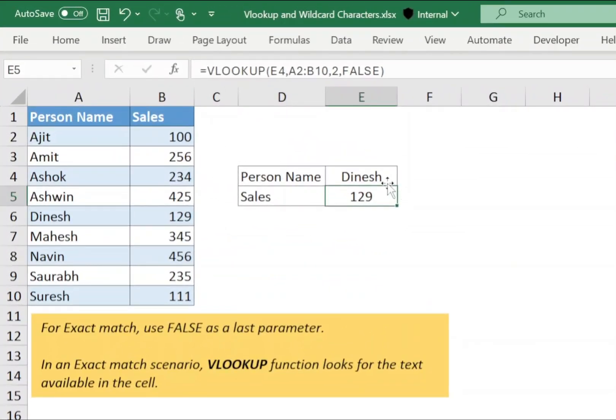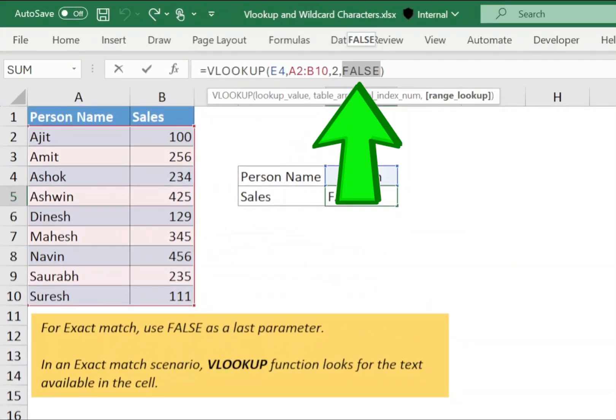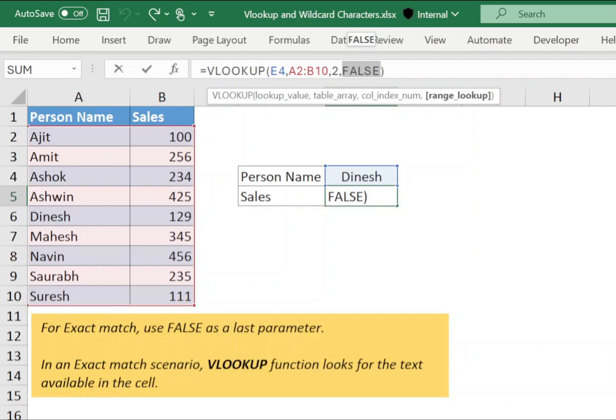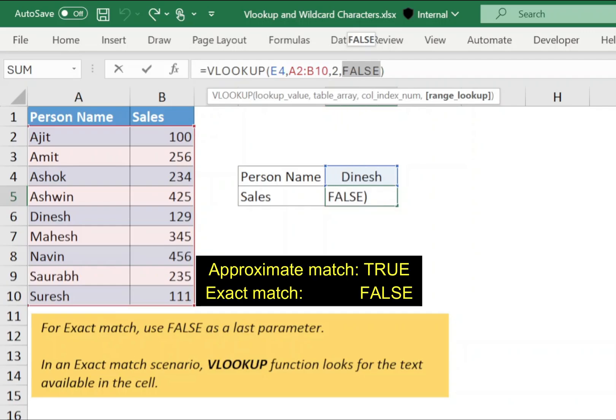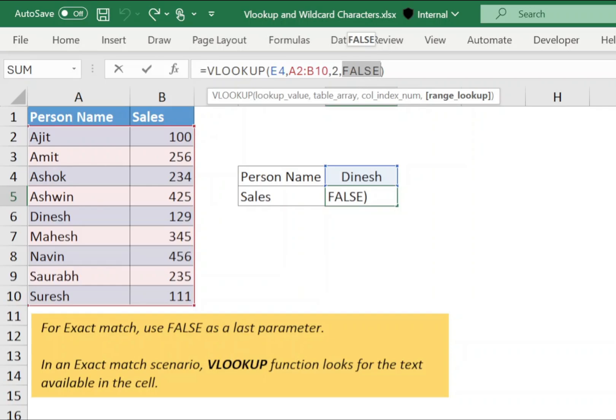In the VLOOKUP function, the last parameter is used to find an approximate or exact match. We use true for approximate match and false for exact match. Now, let's see why approximate match parameter is not a good choice to perform a search.